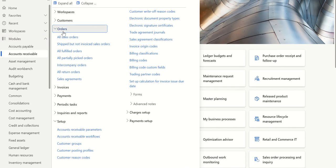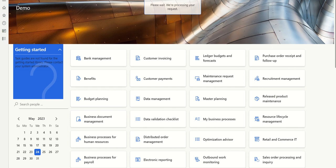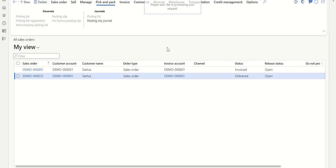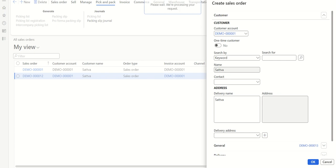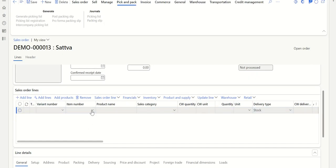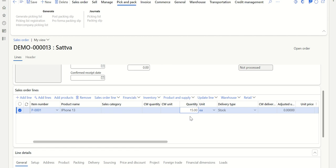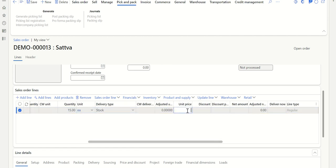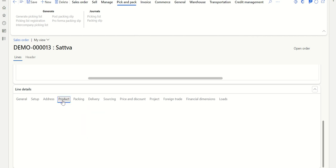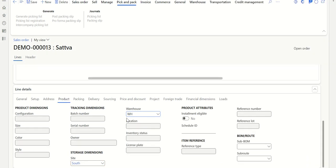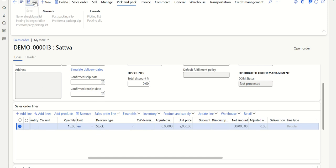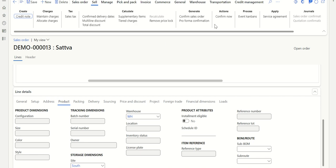Go to Modules > Accounts Receivable > Orders > All Sales Orders to create a sales order. Click New, select the customer account, and click OK. Fill in all the details — let's say the customer wants to purchase an iPhone. Update the quantity to 15 and set the unit price to 2000 as the selling price. Fill in the site and warehouse details as well — remember there is no quantity available in this warehouse.